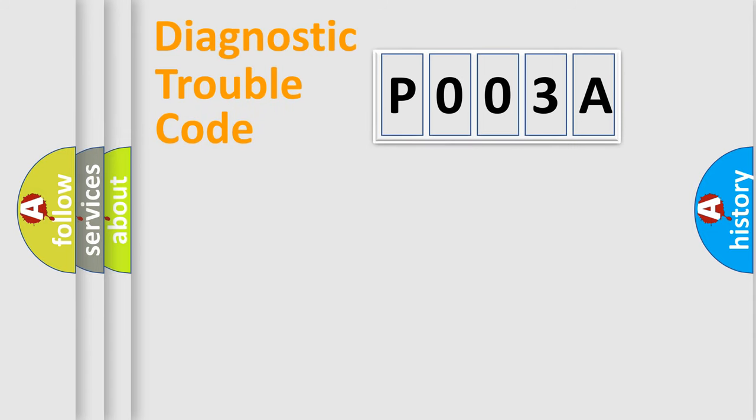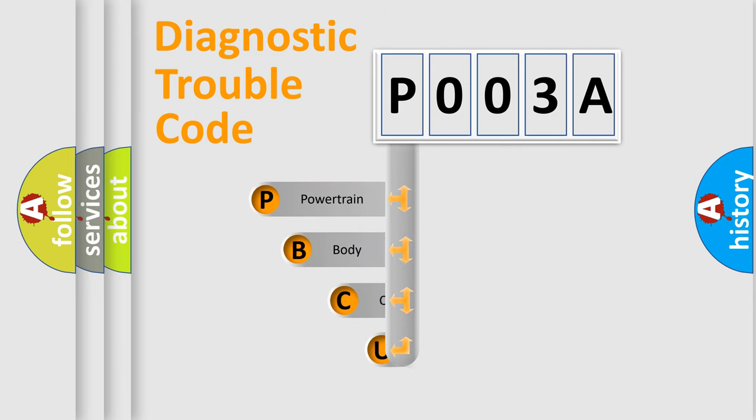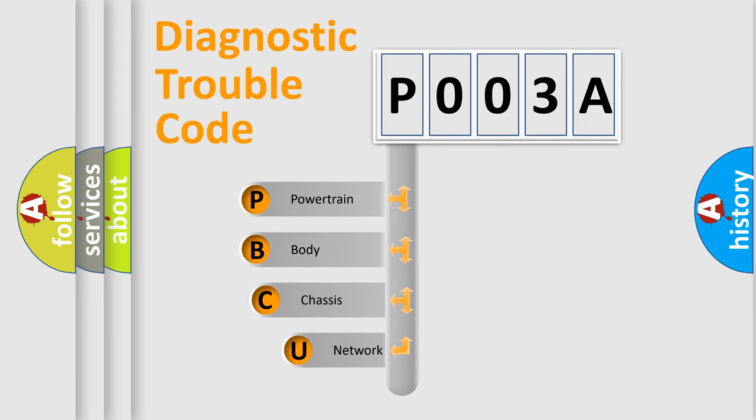First, let's look at the history of diagnostic fault code composition according to the OBD2 protocol, which is unified for all automakers since 2000.